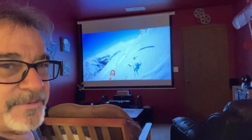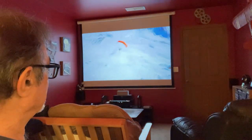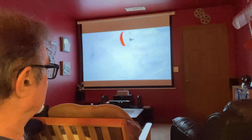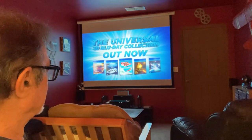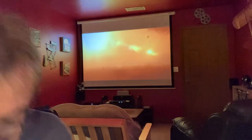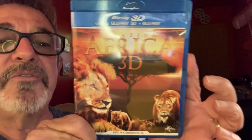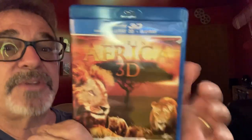Everything's just popping out, everything. It's an amazing intro. We're going to be talking about one of those today out of that collection. This is a 3D review on Amazing Africa 3D, otherwise known as Fascination Africa, so it's under two titles.